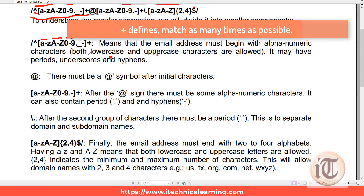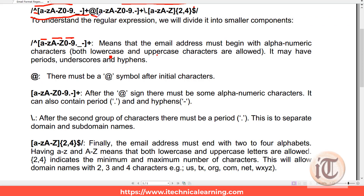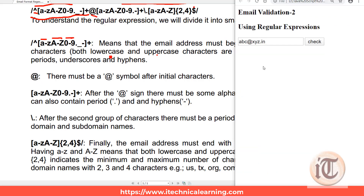Coming to the next part — the at-sign. It is saying there must be an at-sign symbol after the starting part. So after 'abc' there must be an at-sign available. That's why we have mentioned the at-sign as a permanent required character.